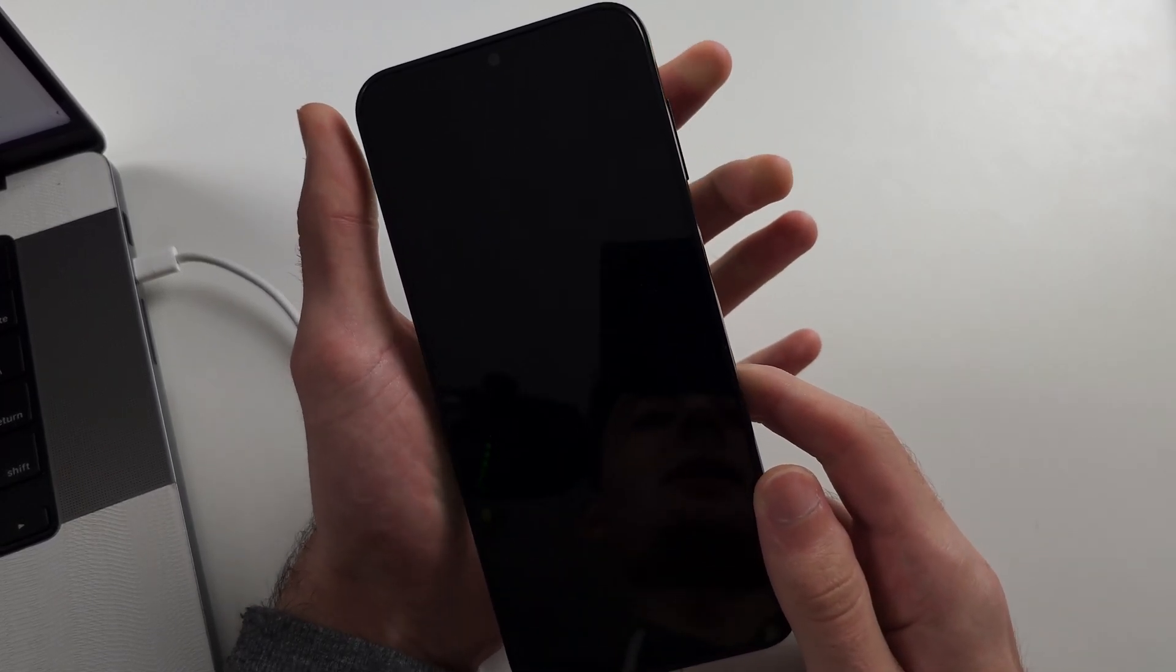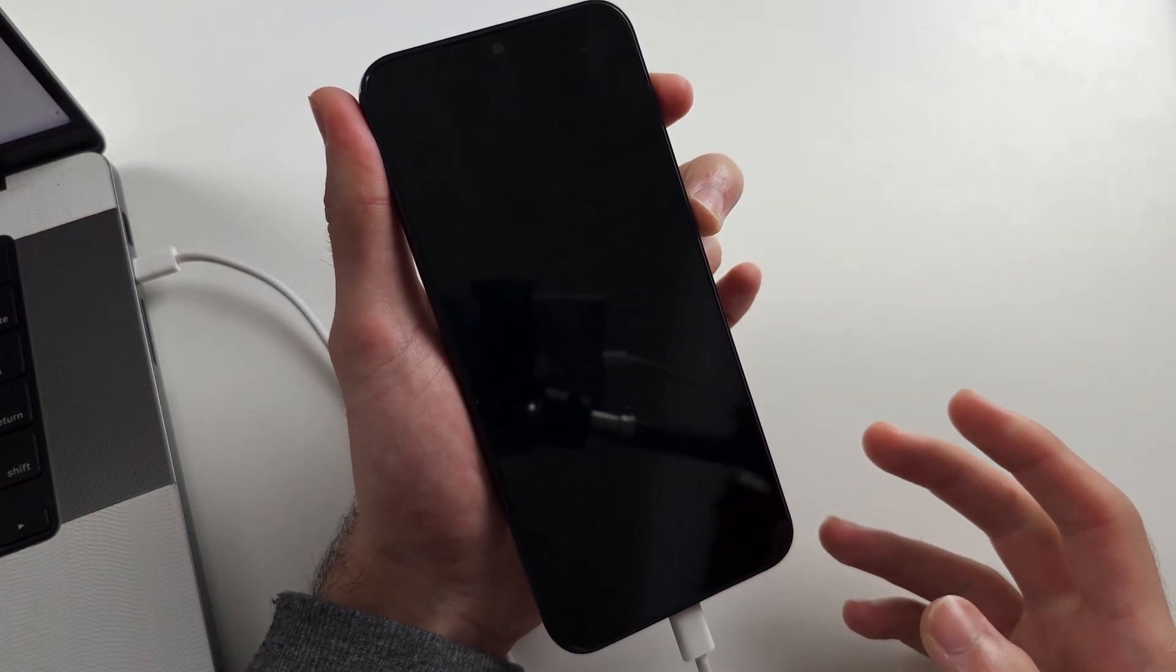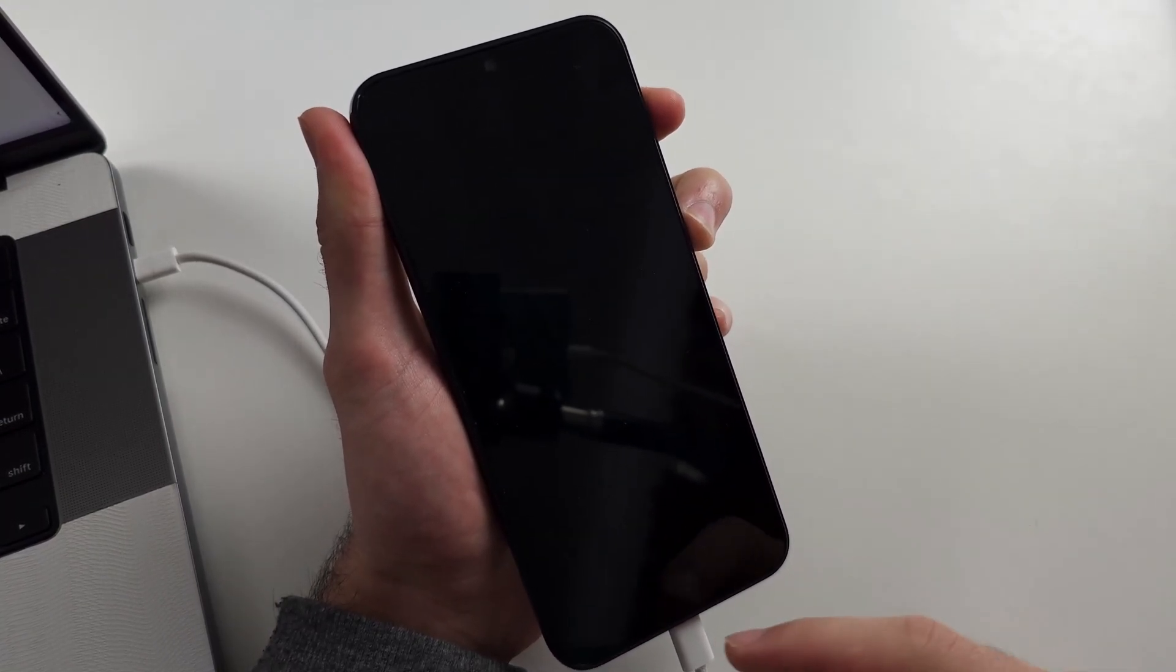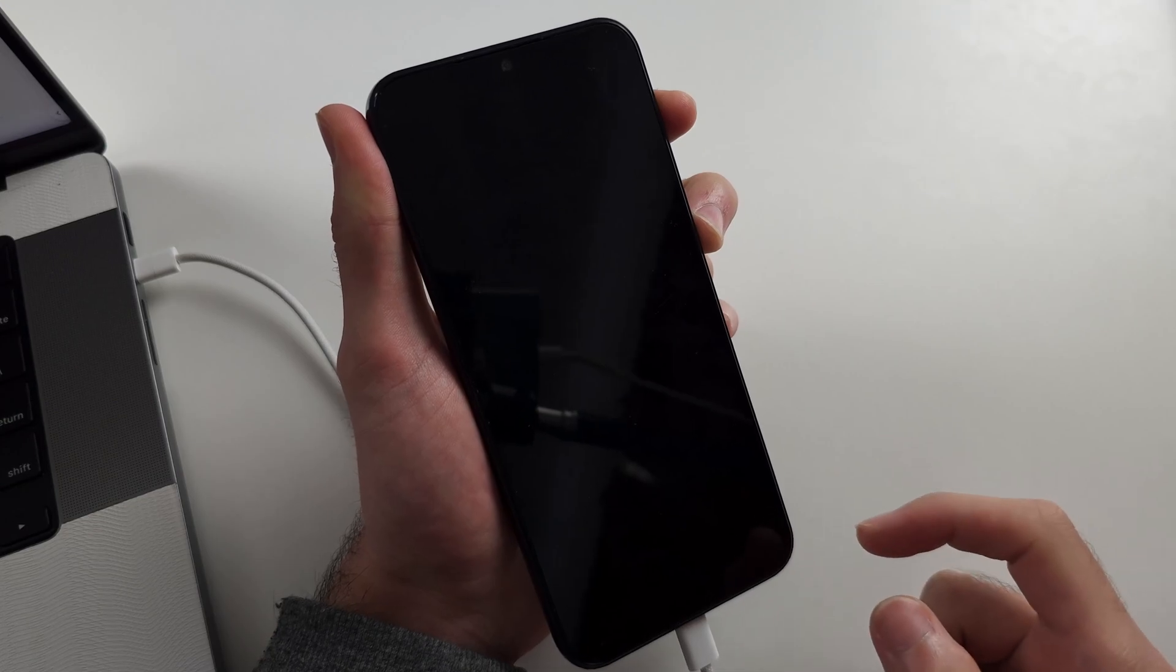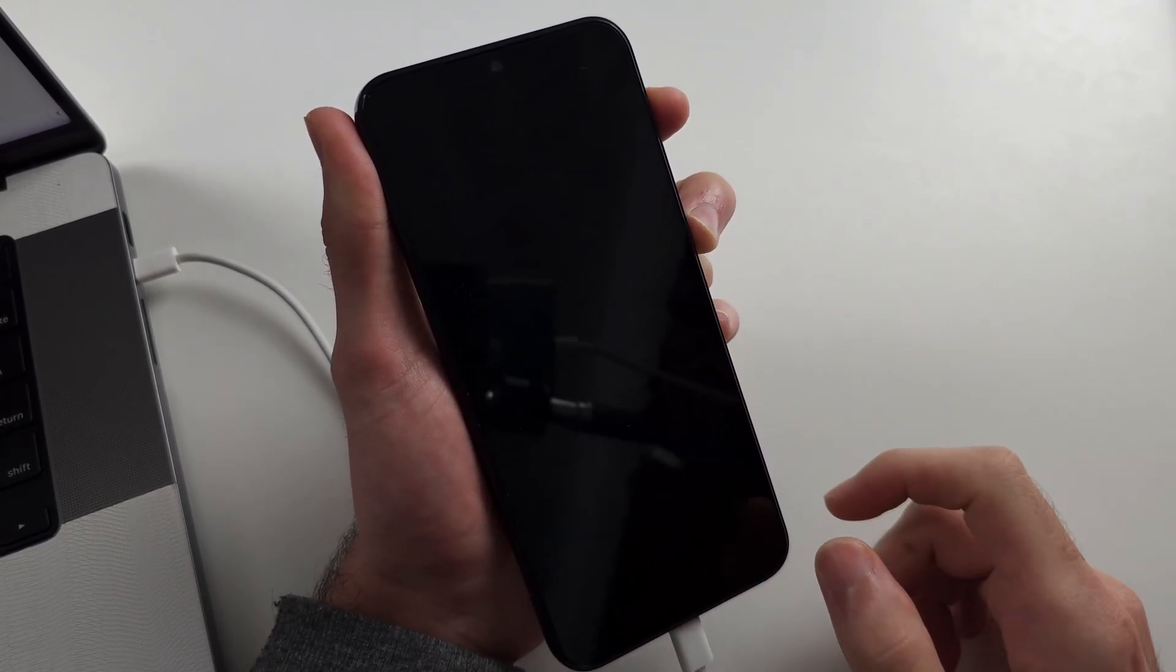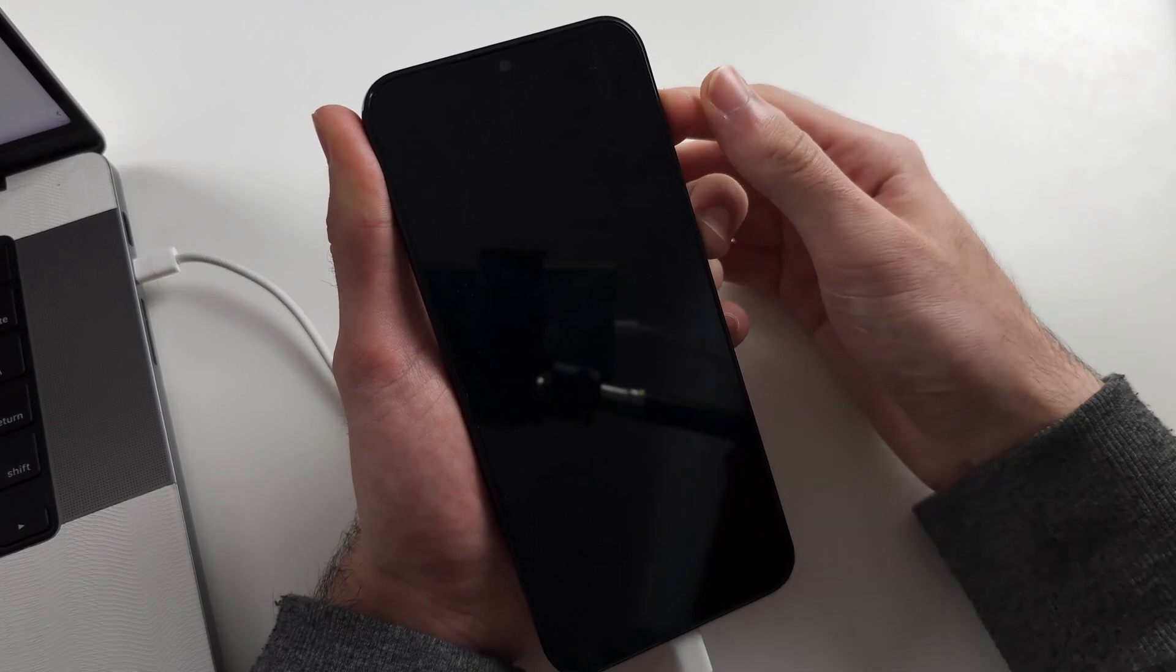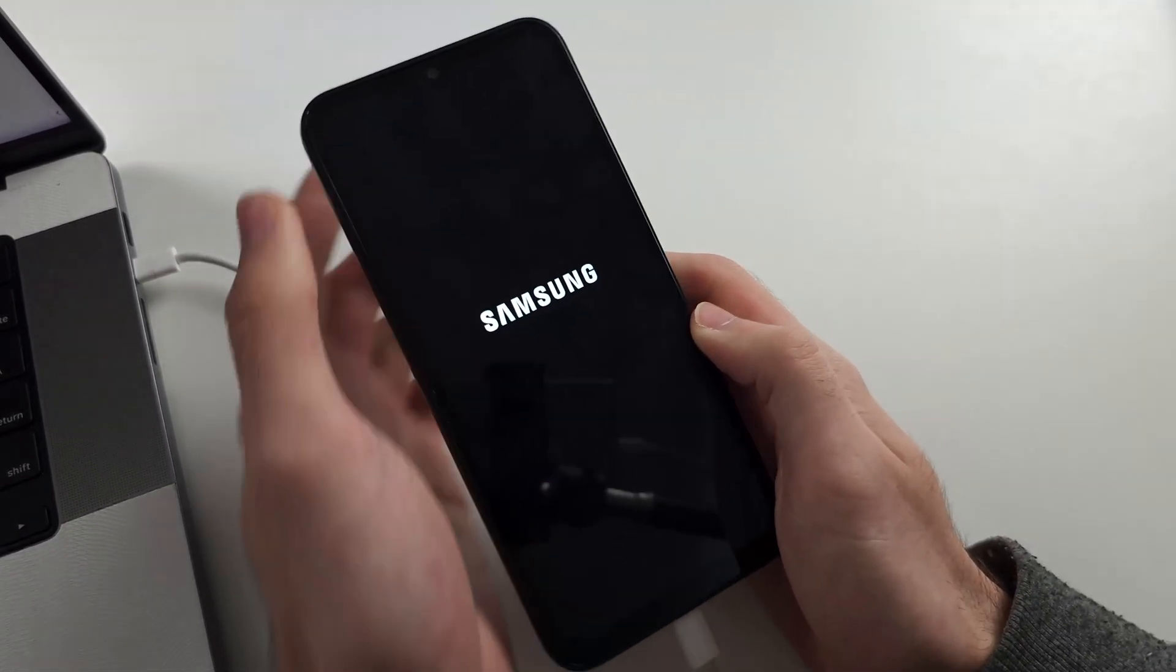Release power and volume down. Now press and hold power and volume up. Keep these two held down until the Samsung logo shows for a solid second. So you saw it flash there. Ignore that. Just keep on holding. And when we see the Samsung logo, release.